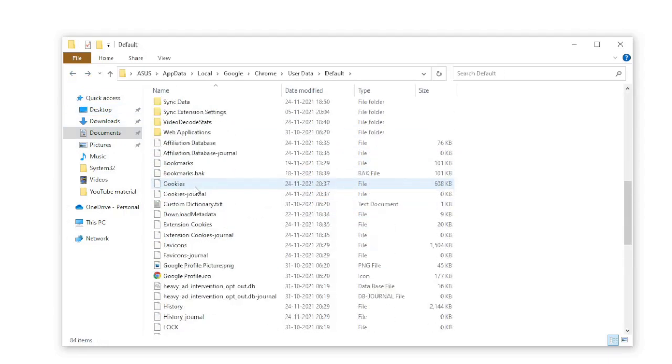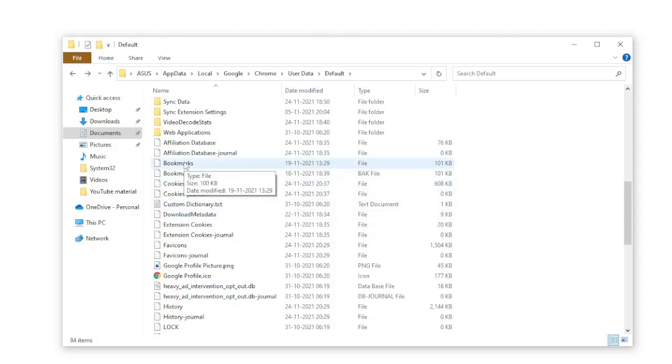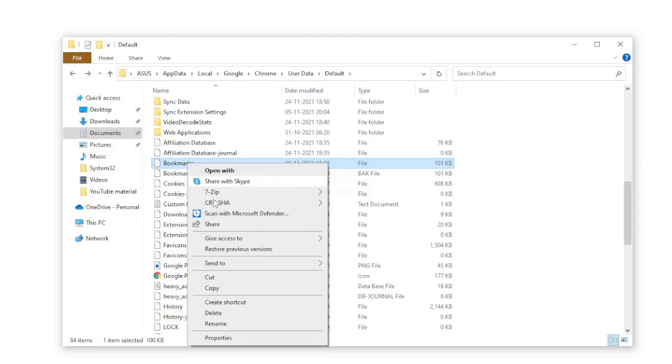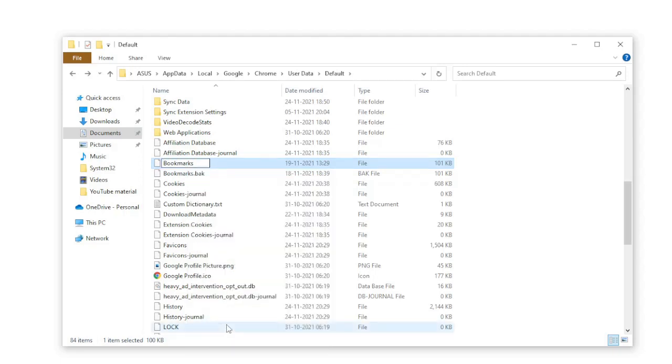Now, what I have to rename? You can right-click on Bookmarks, click on Rename, and rename it as Bookmarks.old.